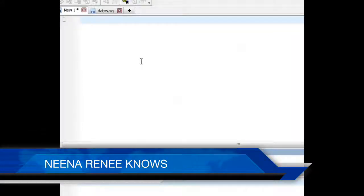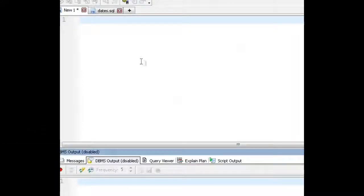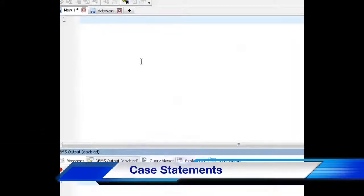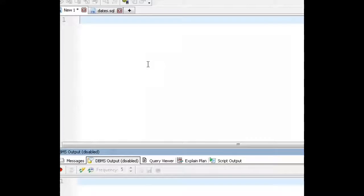Welcome back to Nina Renee Knows. Today we are going to go over case statements.